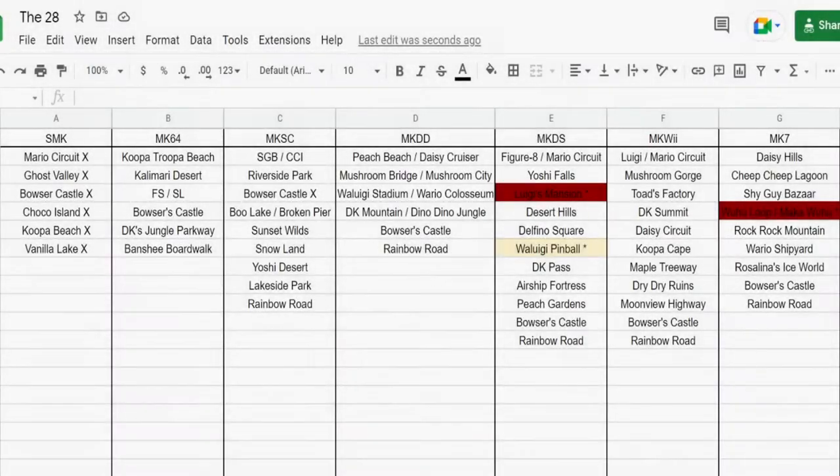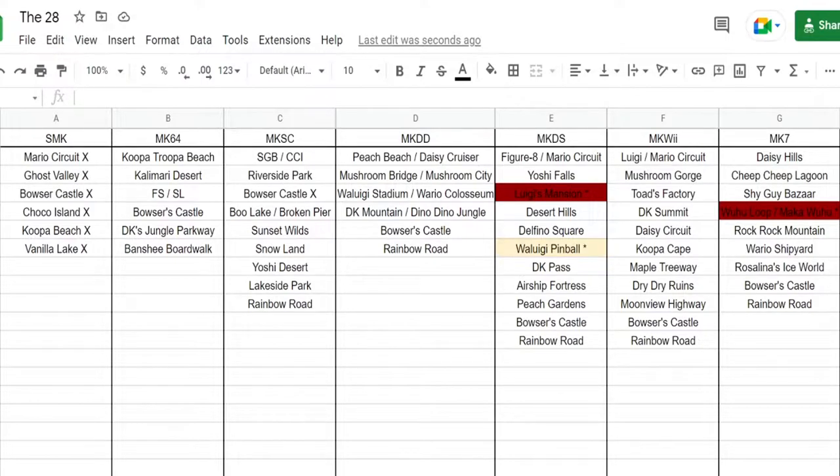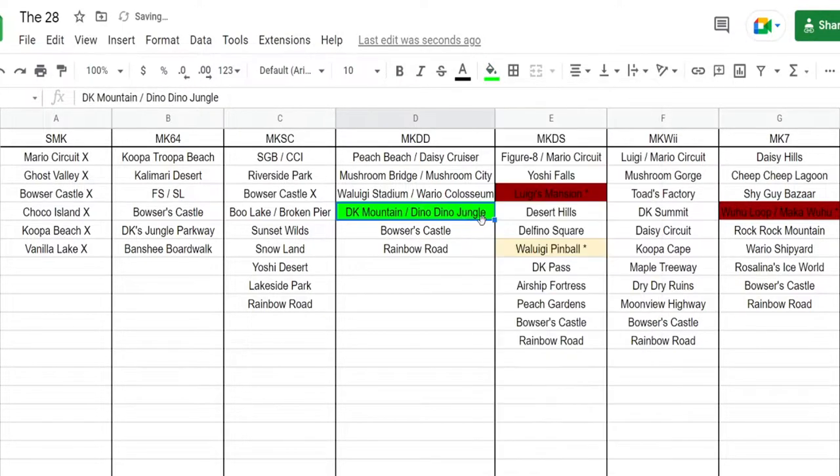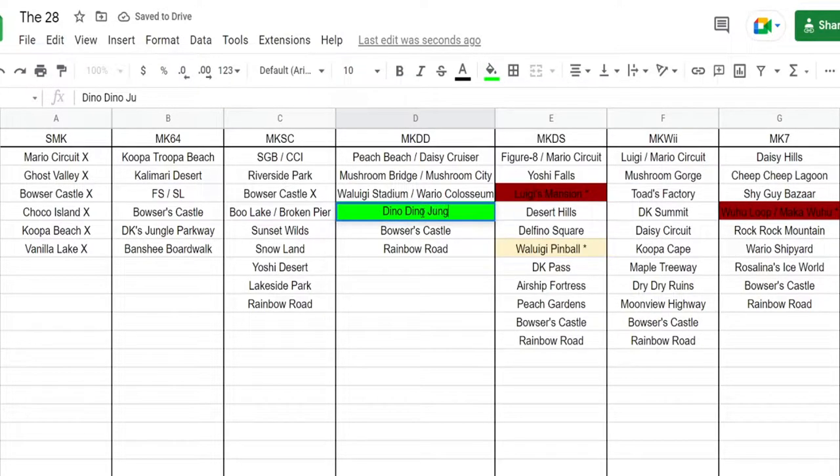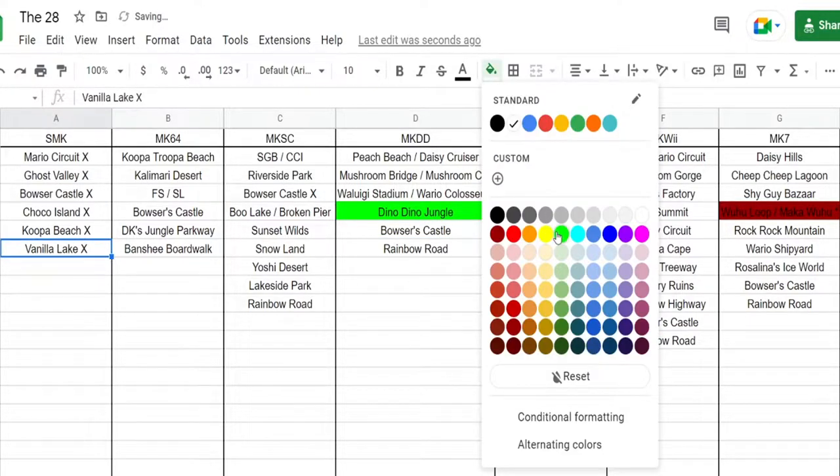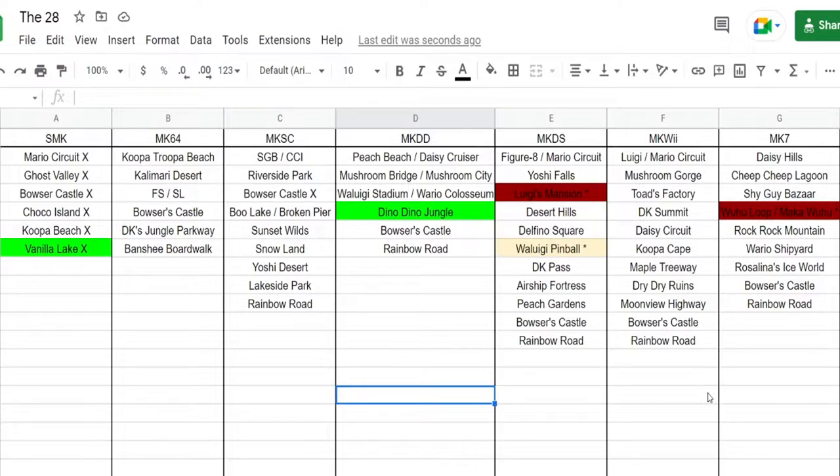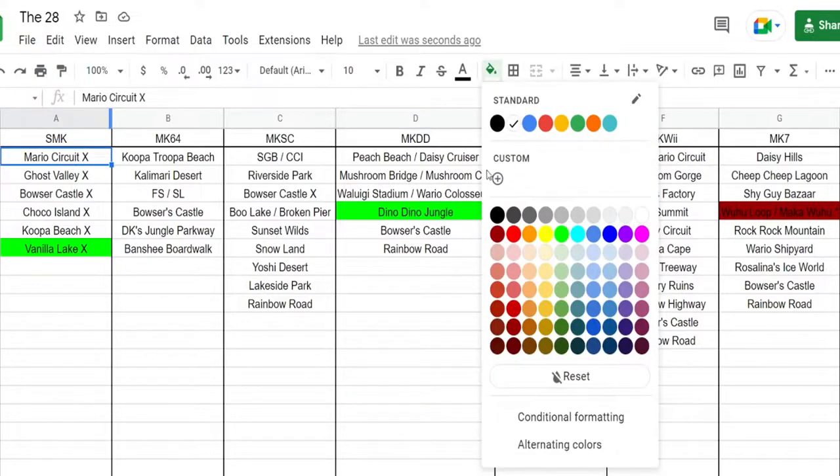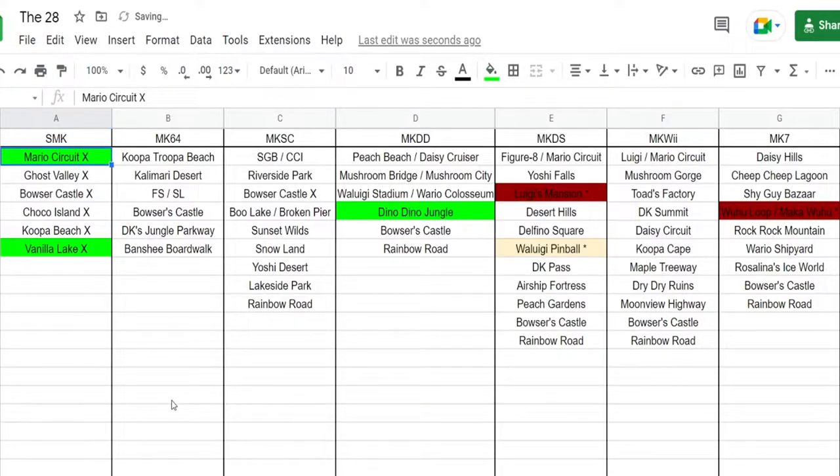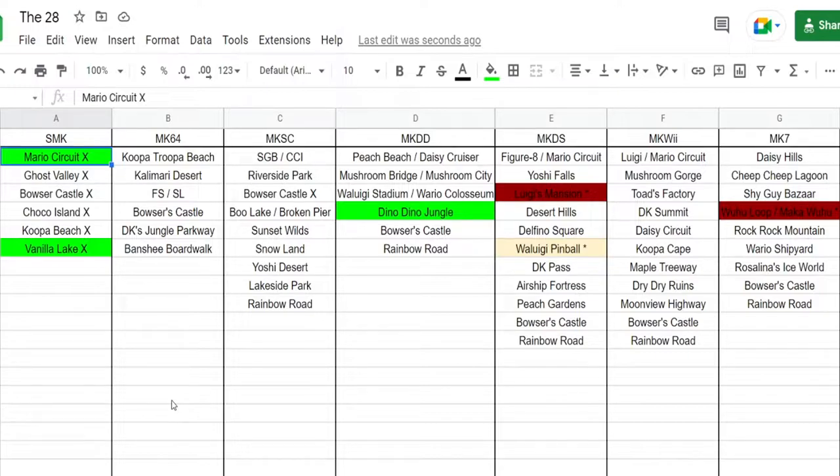To start on the 28 courses, I think we have to focus on what the game has given us already, and that is going to be the signs and all of the billboards on Coconut Mall. One has an image of Dino Dino, which may be referring to Dino Dino Jungle, which we'll take as our first course here, and then there's also a sign that has Vanilla Lake on it on Coconut Mall as well. That's 2 of 28 right there. And while we're on it, I kind of feel like a Super Nintendo Mario Circuit, one of the originals, it just feels destined to happen. That's going to be probably a no-brainer pick, so that's going to be our first 3.